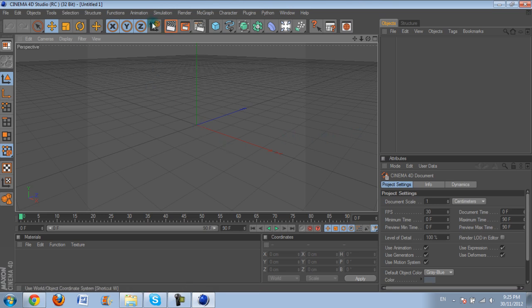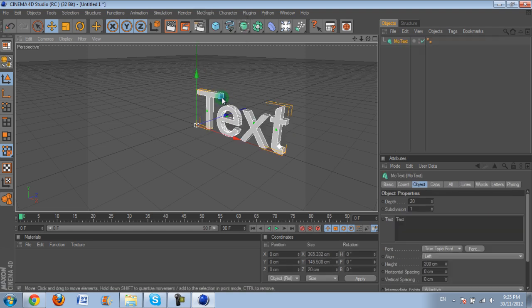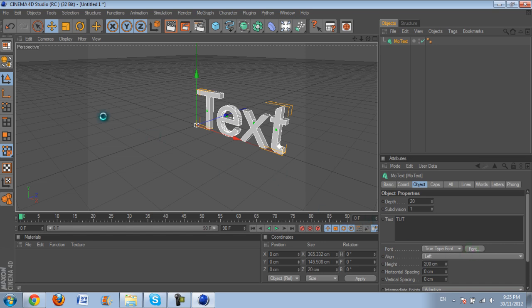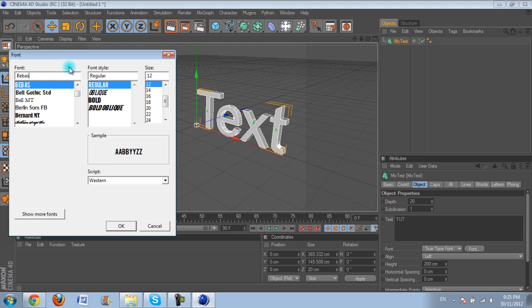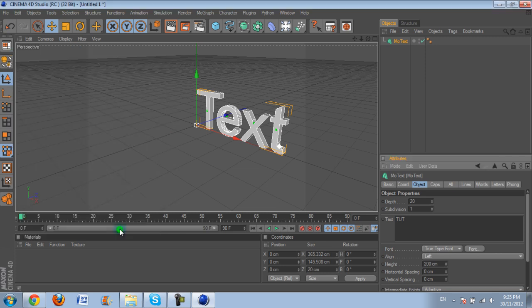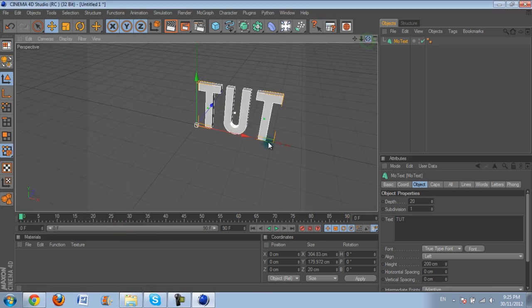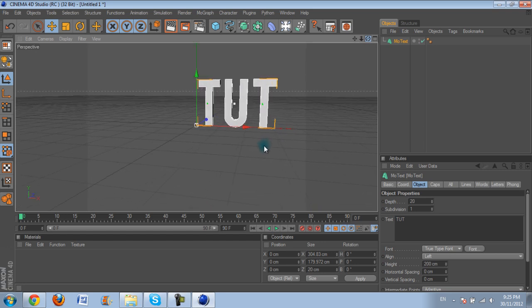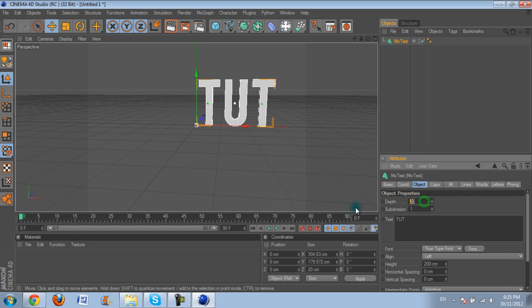First thing you want to do is go MoGraph and pick MoText. I'll write your text, I'll just write Ninja for this tutorial or just plainly Tuts. And you want to choose a font that's not overdoing it or anything too fancy. I like using the font Beavis. It's nice and plain but it's also clean. So I like this font, you can change the depth if you want to, it's not required or anything.